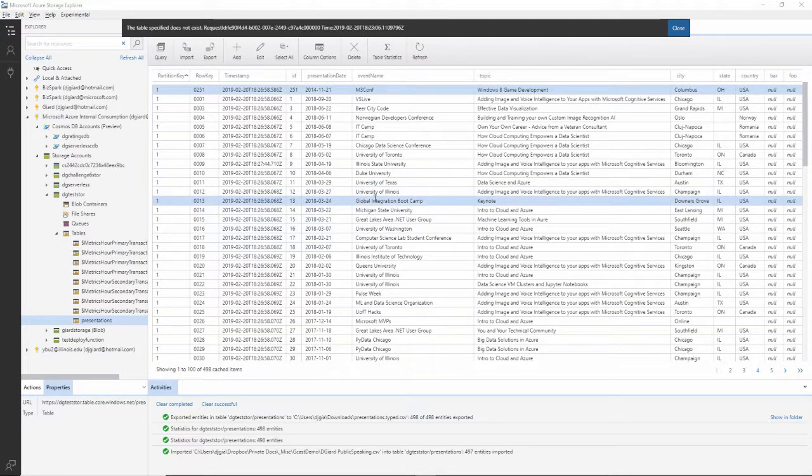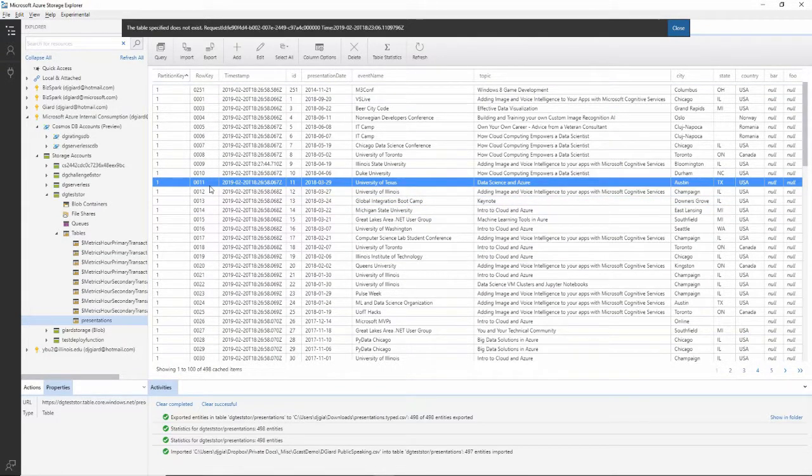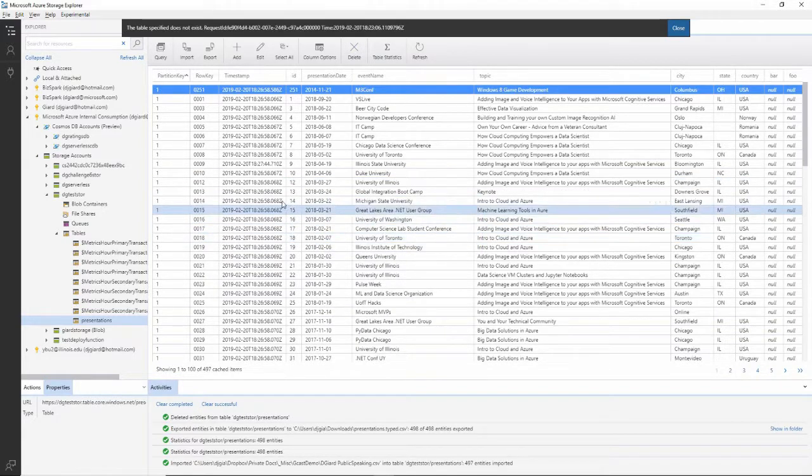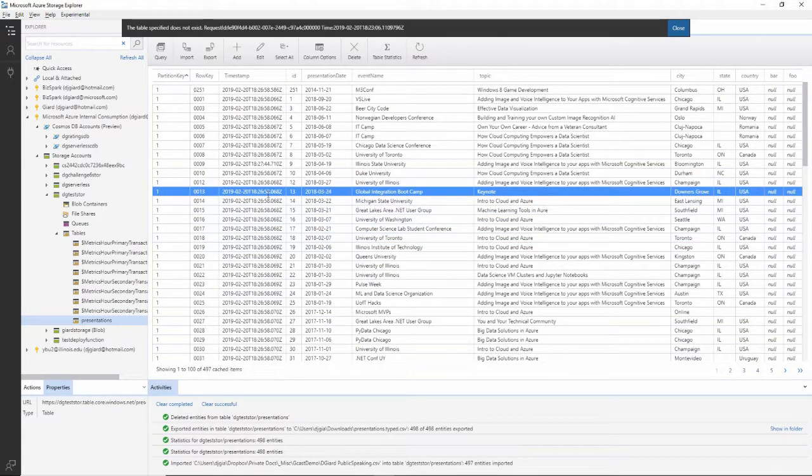And finally, if I want to delete some data, I can highlight this row and click delete. Are you sure? Yes, I'm sure. That's why I selected it.